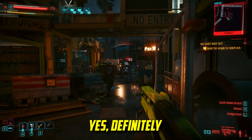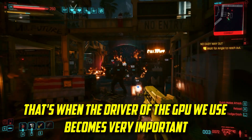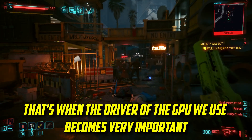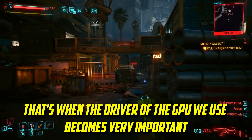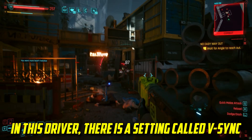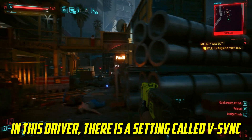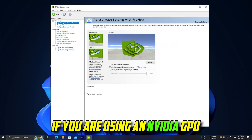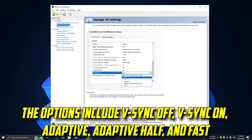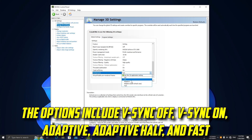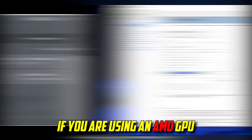Can we really fix this issue? Yes, definitely. That's when the driver of the GPU we use becomes very important. In this driver, there is a setting called vSync. If you are using an Nvidia GPU, the options include vSync Off, vSync On, Adaptive, Adaptive Half, and Fast.